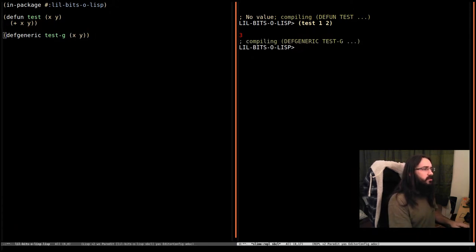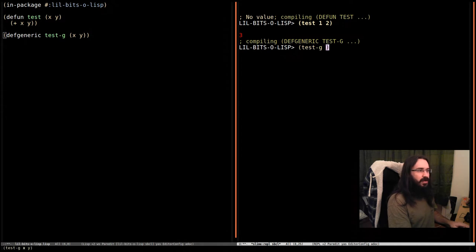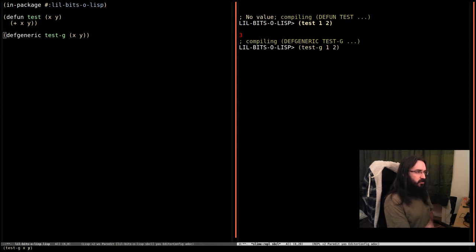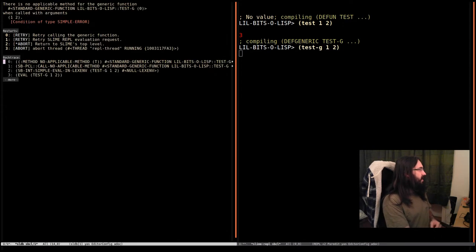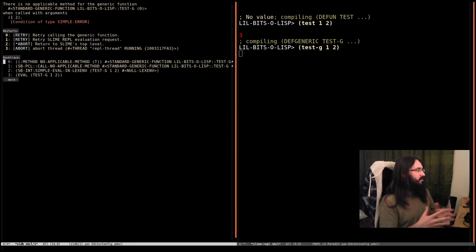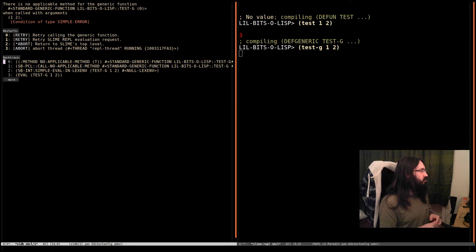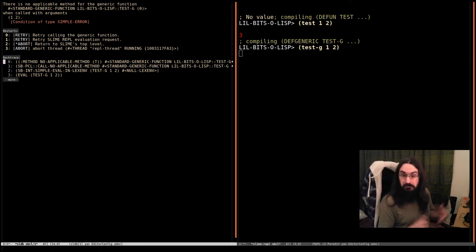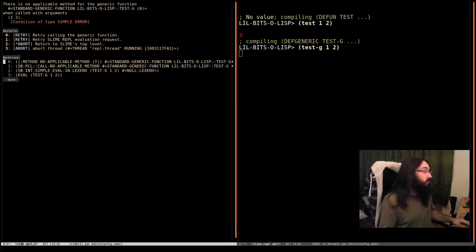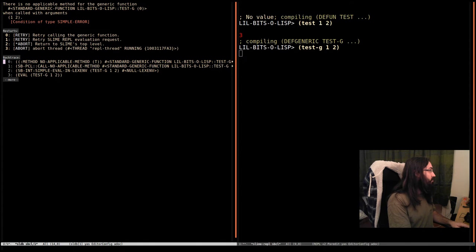If we call test-g now, it is going to throw an error. We pass it one or two. It's going to say there is no applicable method for this generic function when called with one and two. So it doesn't know what to do as we have to start providing implementations.